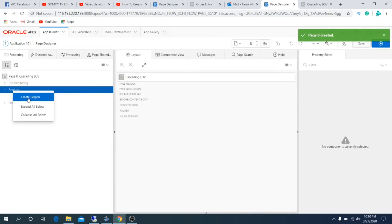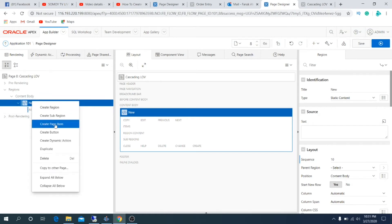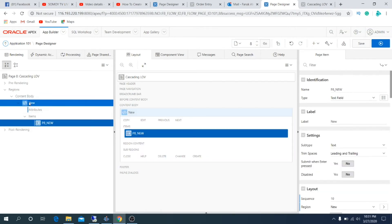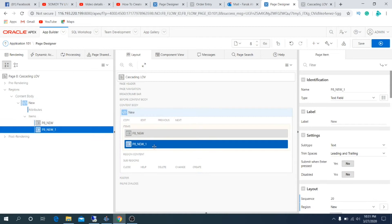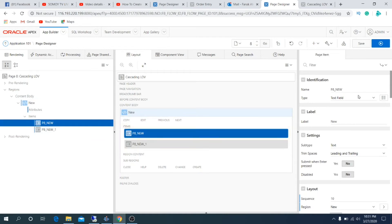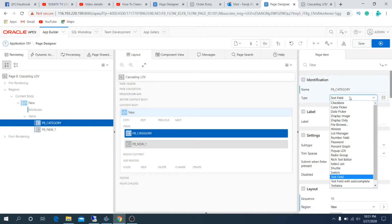Under the new region, create two items. First item is category. Change type to select list.